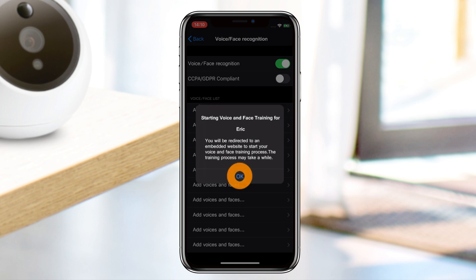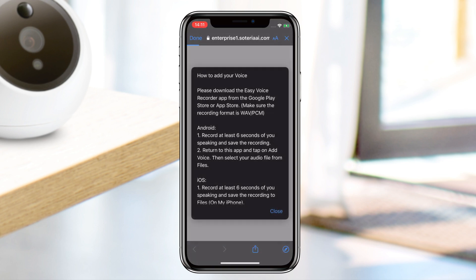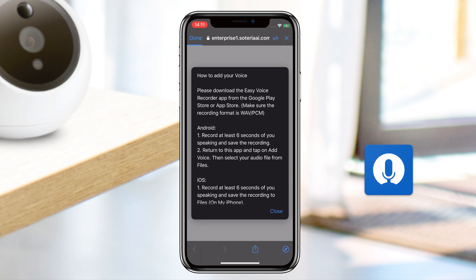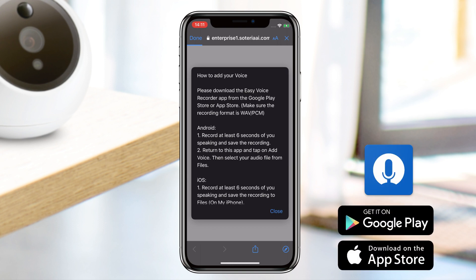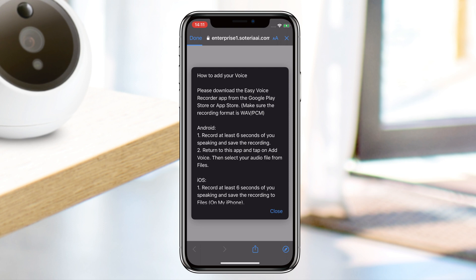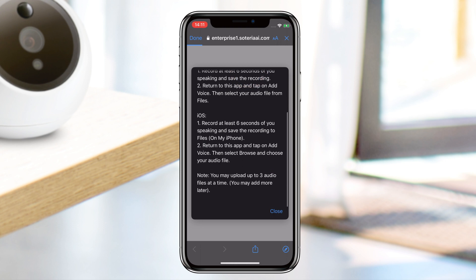Before we begin, please download the Easy Voice Recorder app from either the Google Play Store or the App Store, and make sure to record your voice in WAV or PCM format. Please keep in mind that in order for the training to be effective, you must record at least six seconds of you speaking. It doesn't matter what you say; however, structured sentences are preferred.